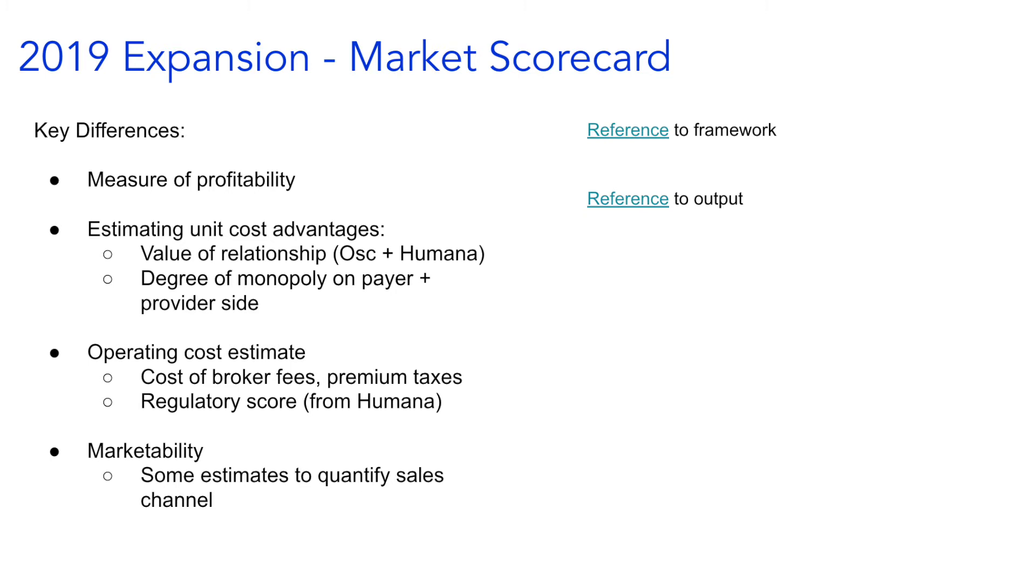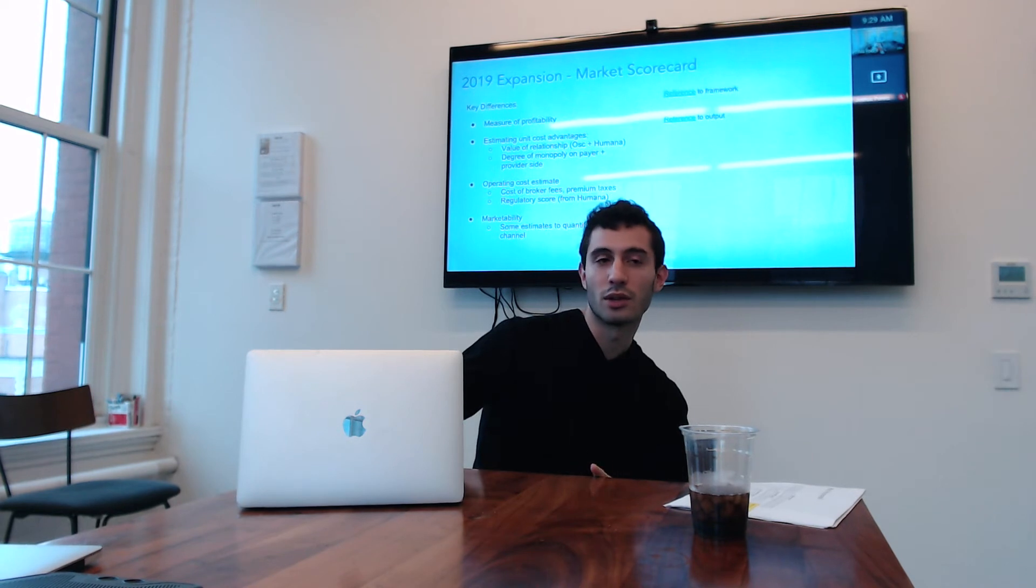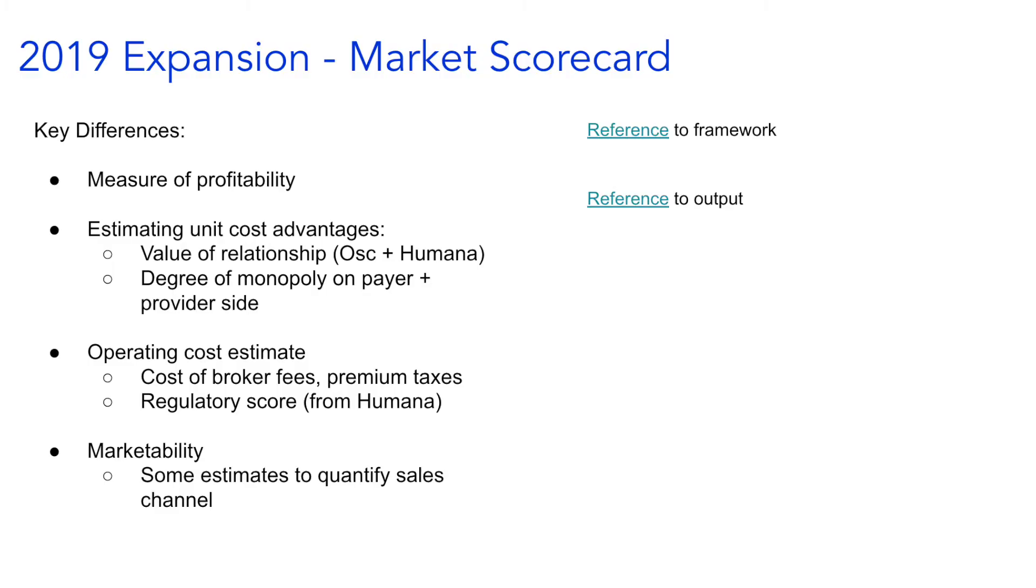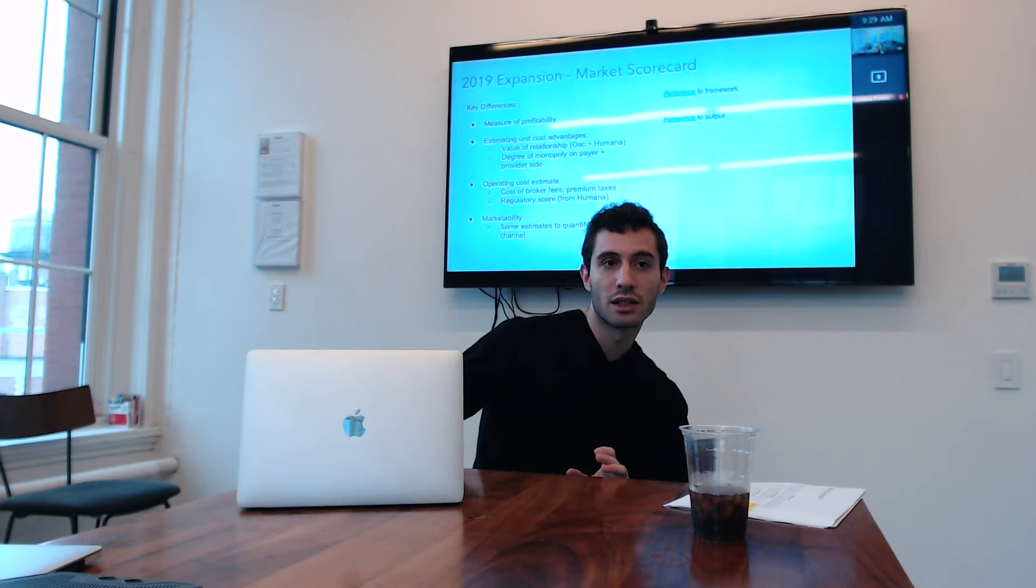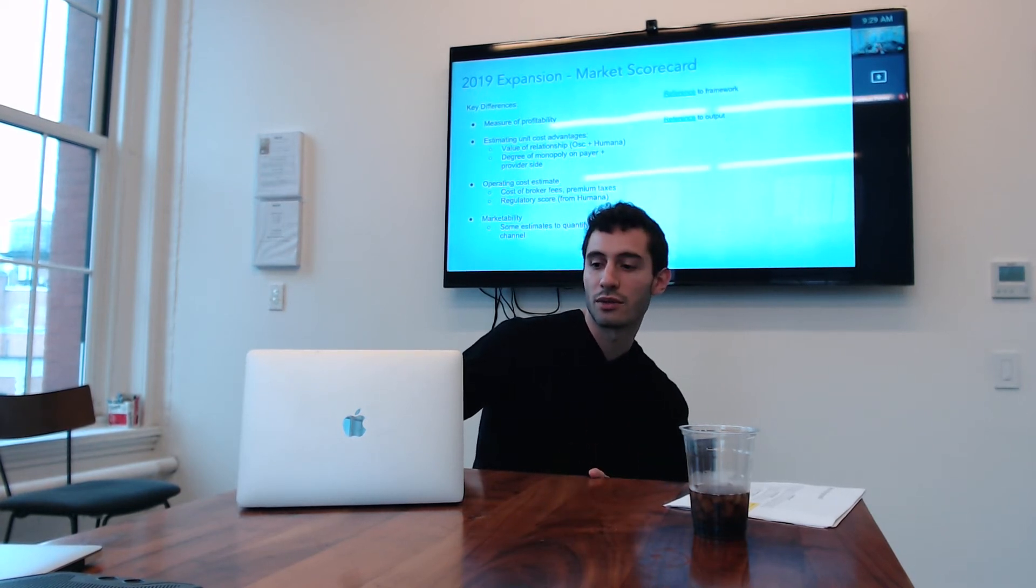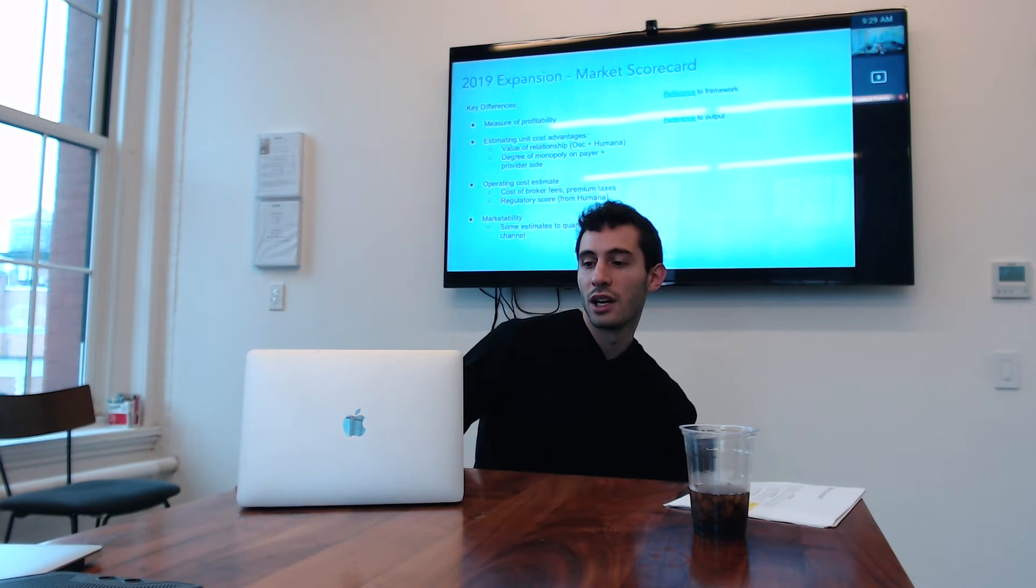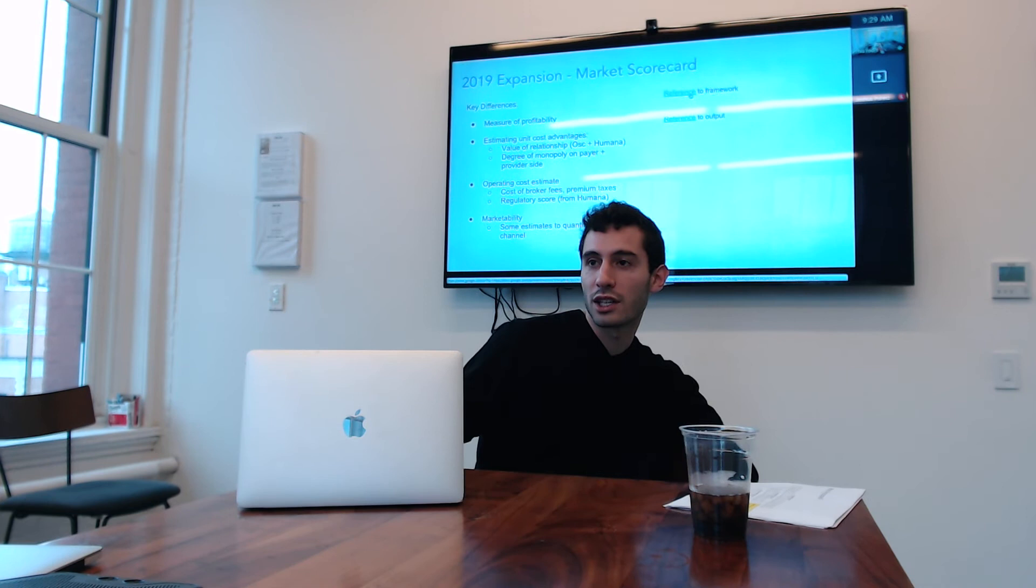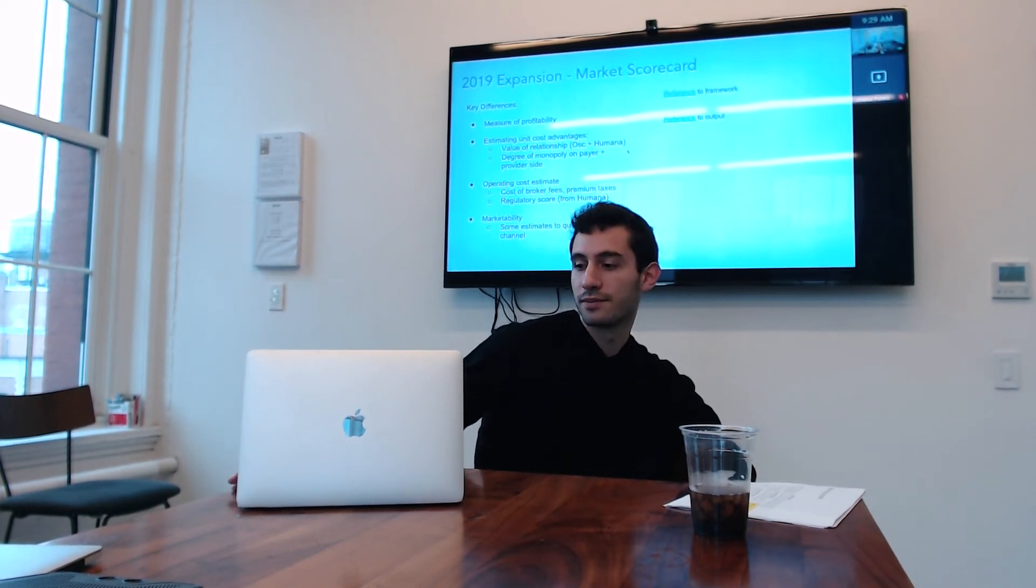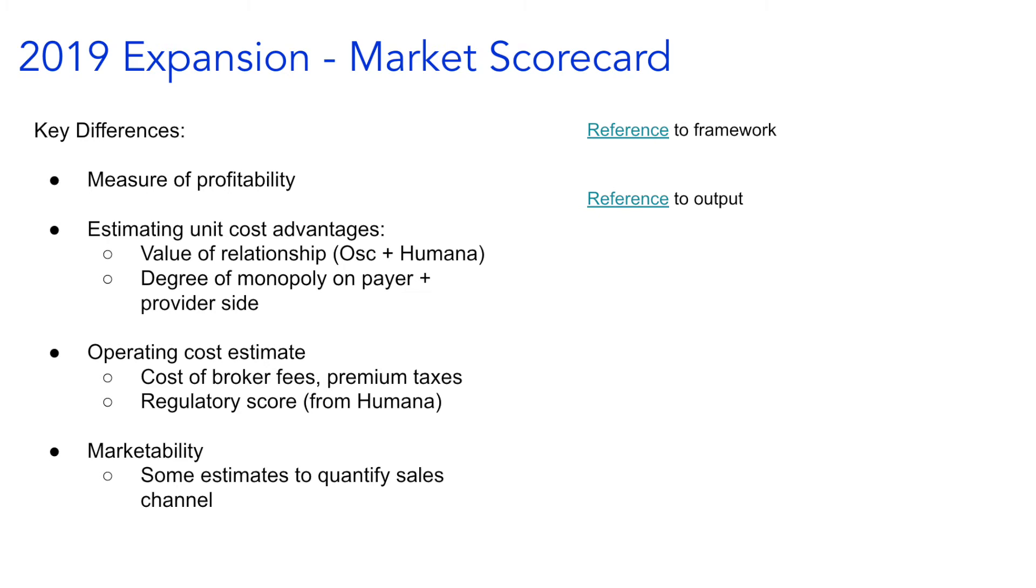So slightly different picture just to call out what some of the differences are. I don't want to dwell on this one too long. Primarily they were using this model to estimate profitability where we're using our approach to solve for risk-adjusted lives. They had an effort to estimate unit cost advantages in a different way: size of the price, the value of relationships, and the degree of monopoly on the payer provider side. So monopoly on the provider side suggests to them that there was no ability to get a unit cost advantage. There was an operating cost estimate that actually plugged in a variety of things like broker fees and premium taxes. A regulatory score was the demerit to operating costs. And then marketability they didn't really get too much into but was some estimate of the sales channel.